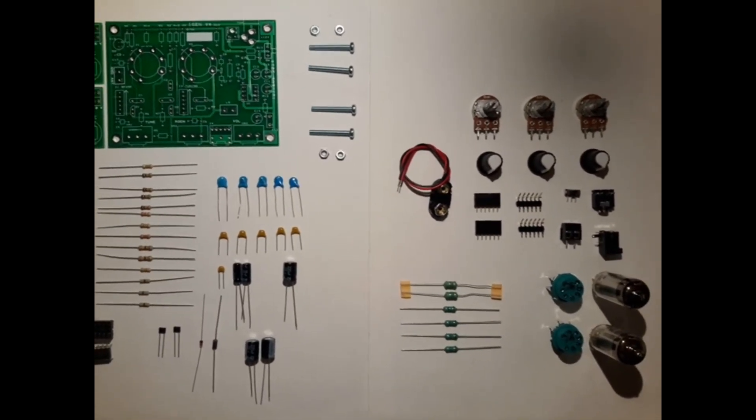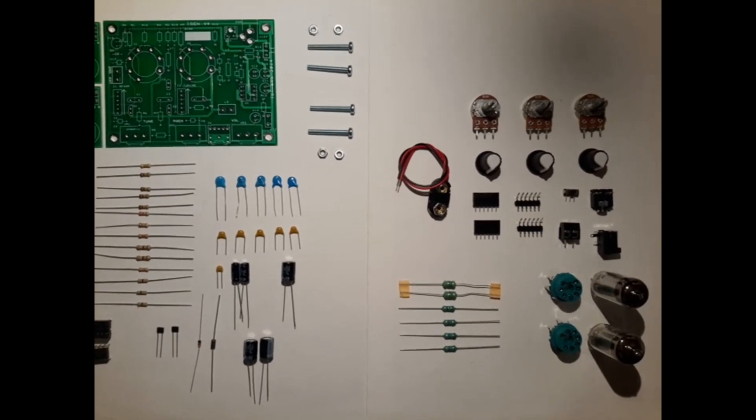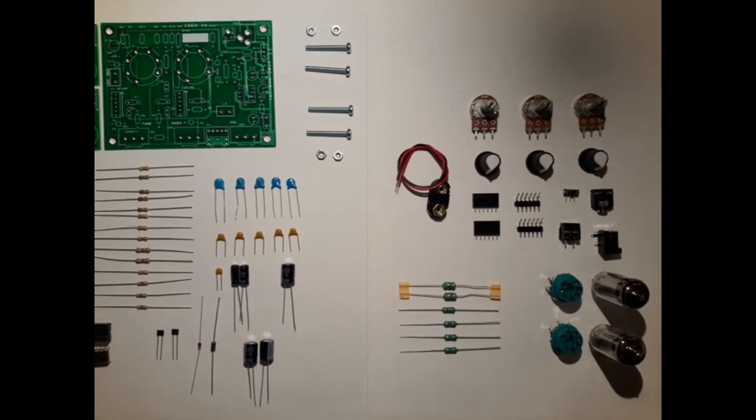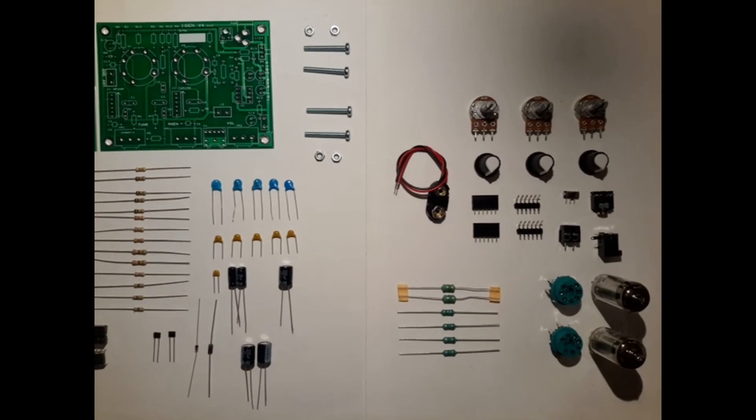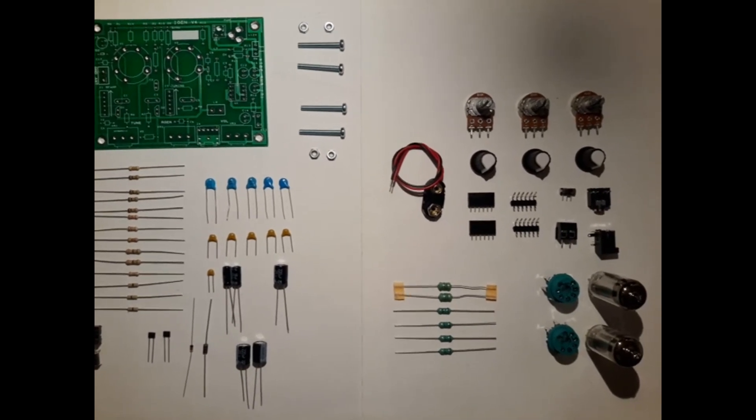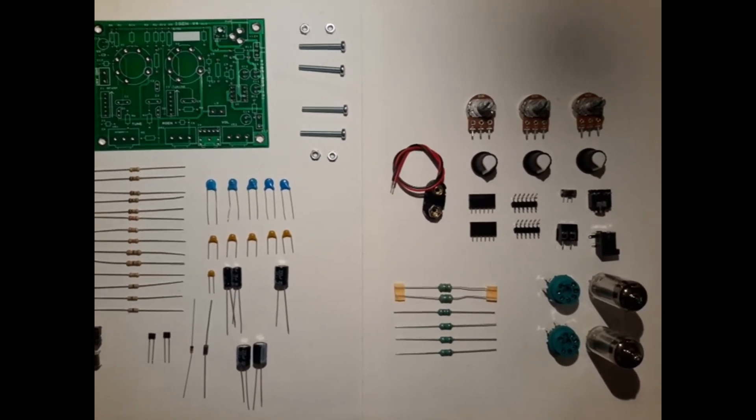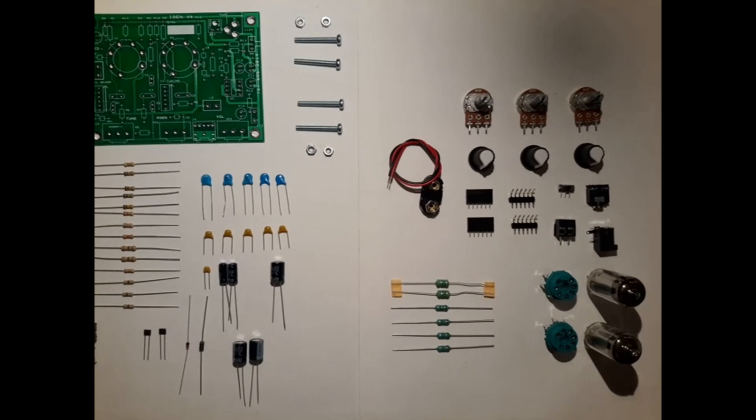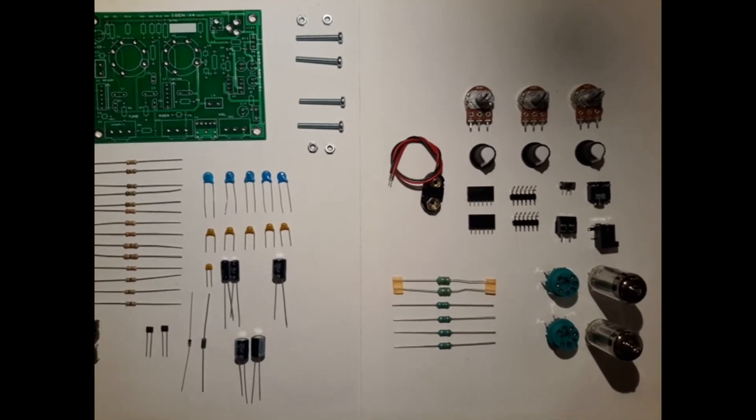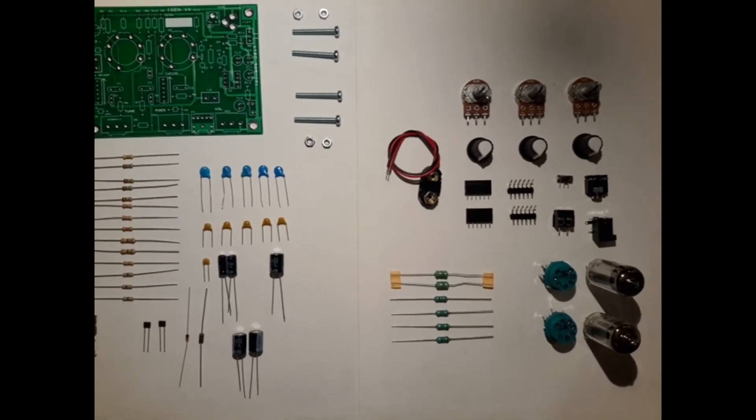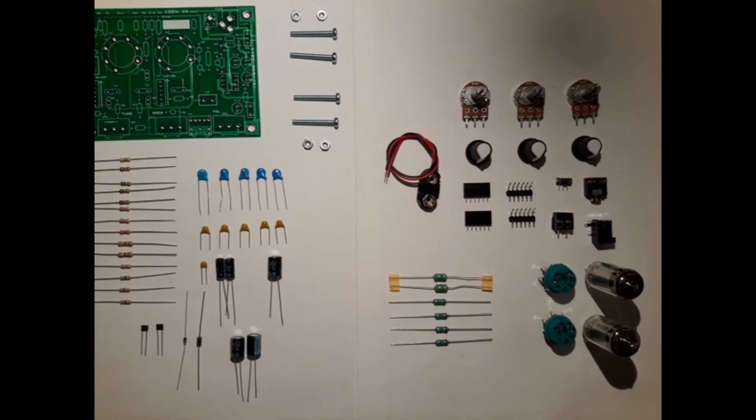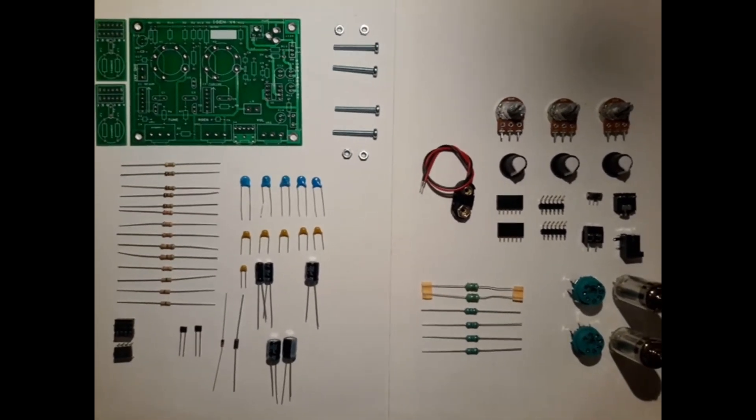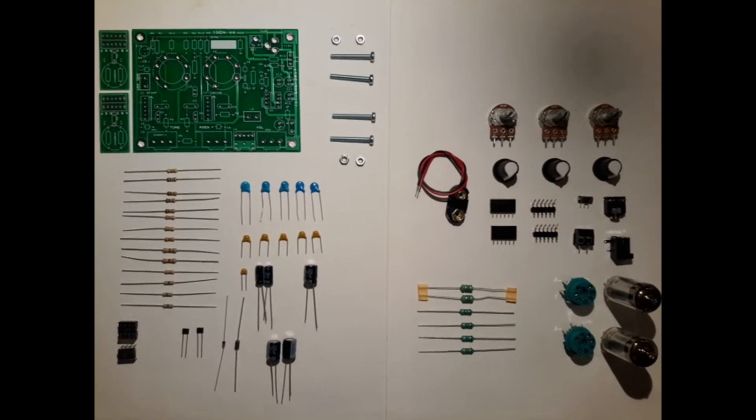On the right side we have some potentiometers: one is the volume control, one is the regeneration control, and one is the tuning control for tuning on stations. Below that we have some adapters and other stuff. Like you can see, we have some coils, the green parts, and the main tubes next to their sockets. These are all parts that were inside the small packages of this kit.